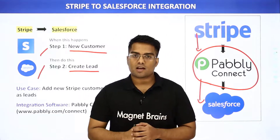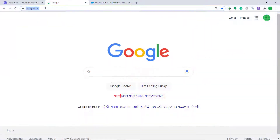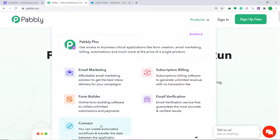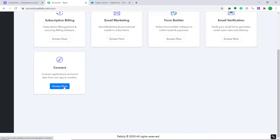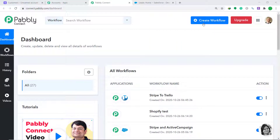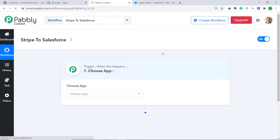The best part of using Pabbly Connect is there is no need for coding skills or programming — it can be done in two easy steps. In your browser, type pabbly.com. On the products menu, find the option called Connect and click Sign In. This is the dashboard of Pabbly Connect. Scroll down, find Connect, and click Access Now. On the top right, click Create Workflow, give it the name 'Stripe to Salesforce,' and click Create.